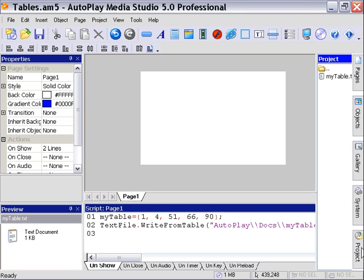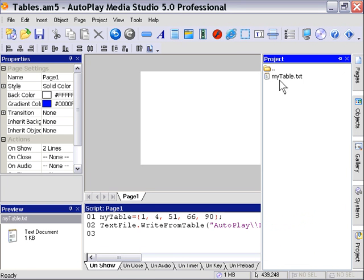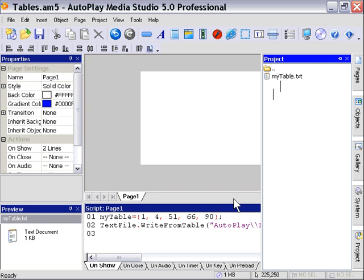And you'll notice there's a file in here called mytable.txt. And it contains the contents of our table, one value to each line. You can open that up in a text editor and view it for yourself.